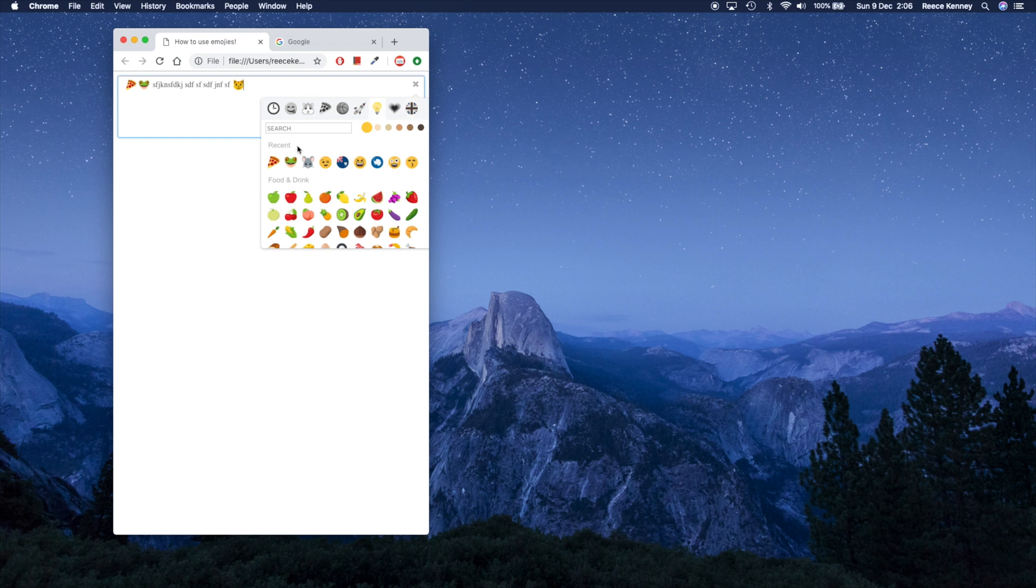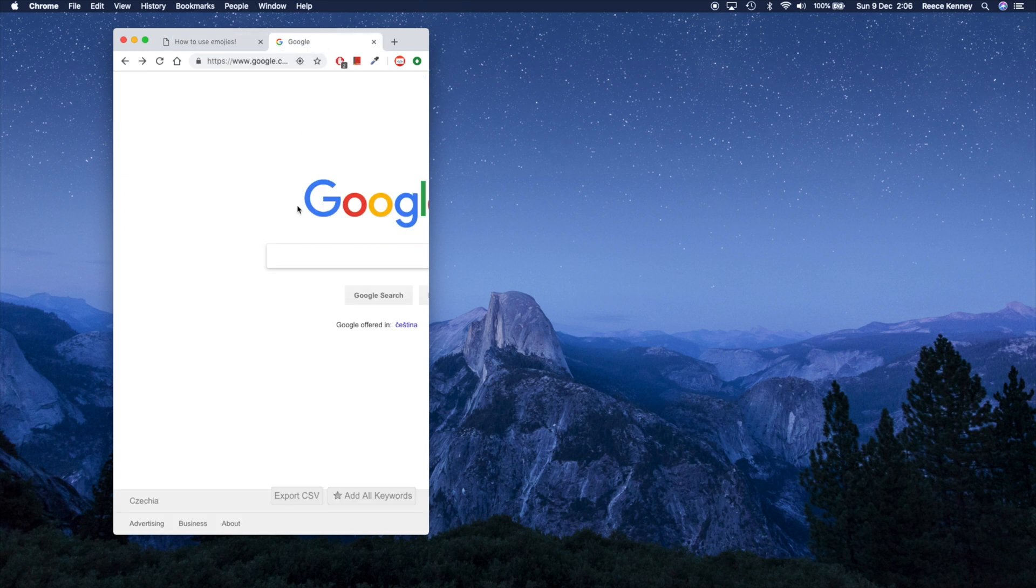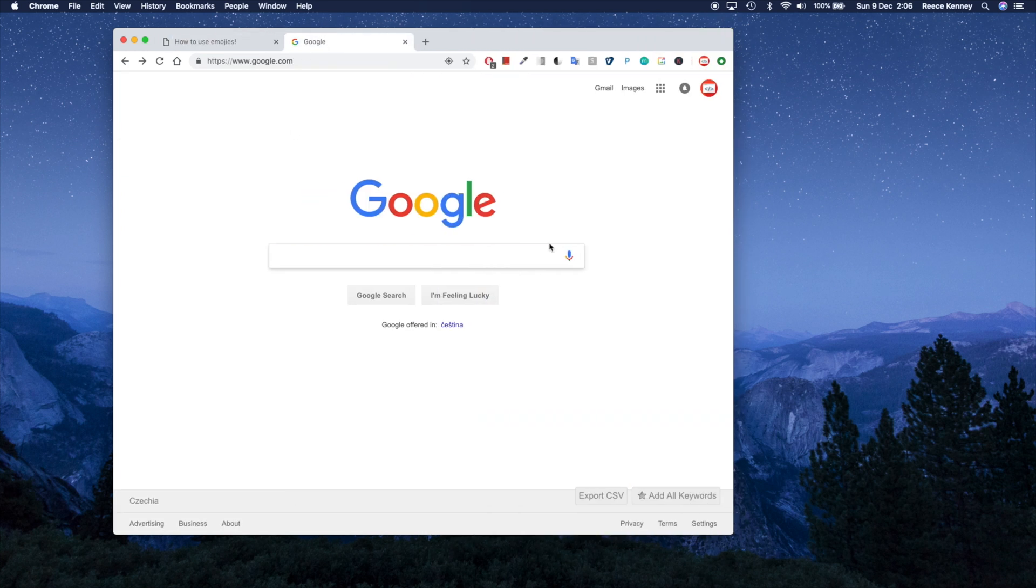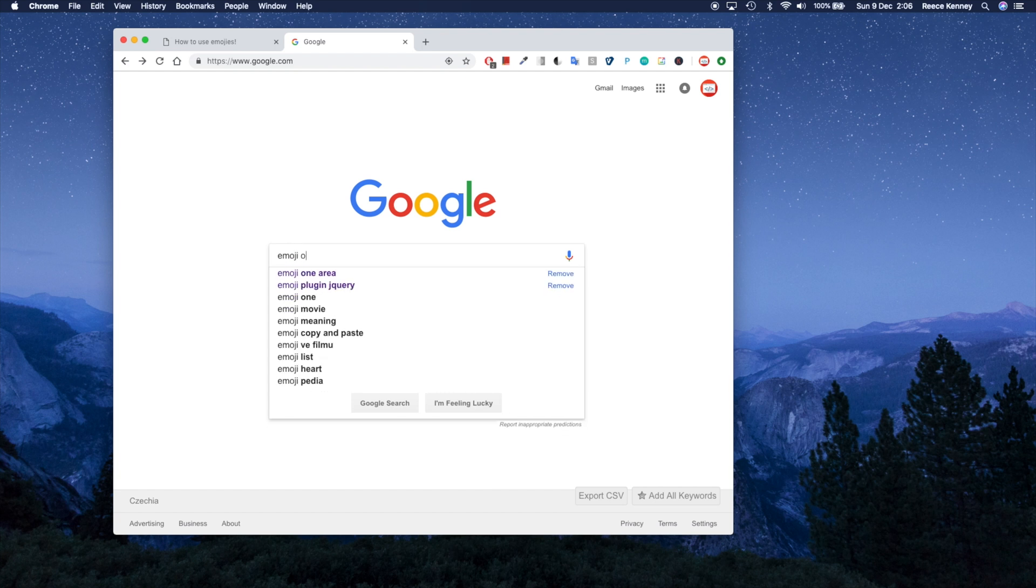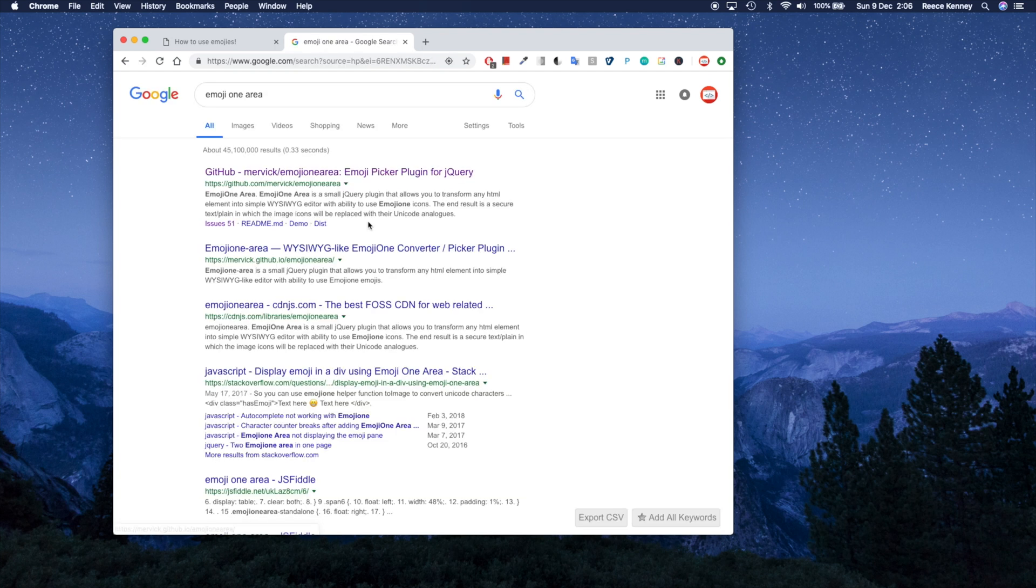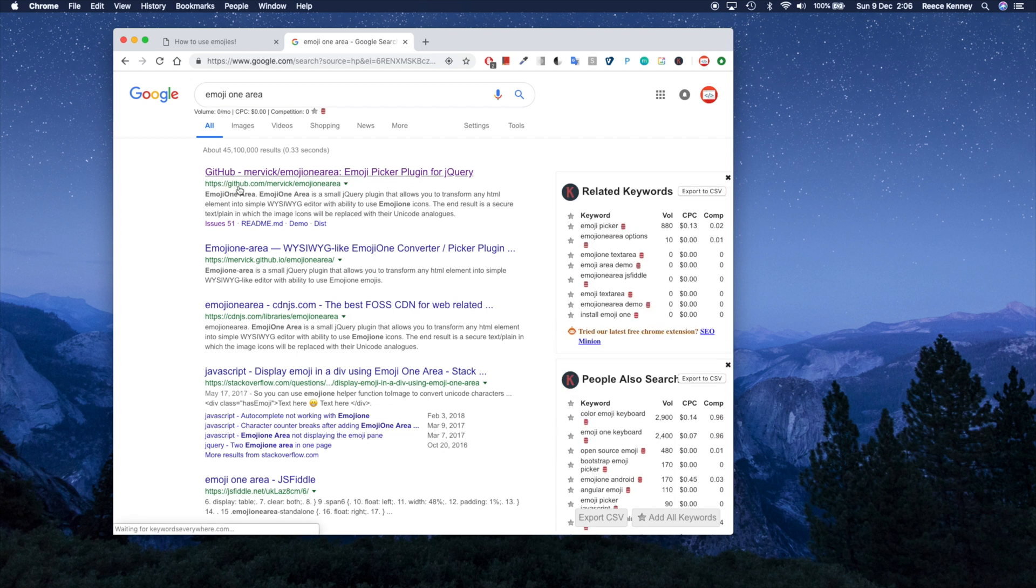And we're not going to make this from scratch. It's a plugin we're going to use called emoji one area. So we're going to go to Google and type in emoji one area. You can see this top link is a GitHub page by someone called Mervic. And the plugin itself is called emoji one area.